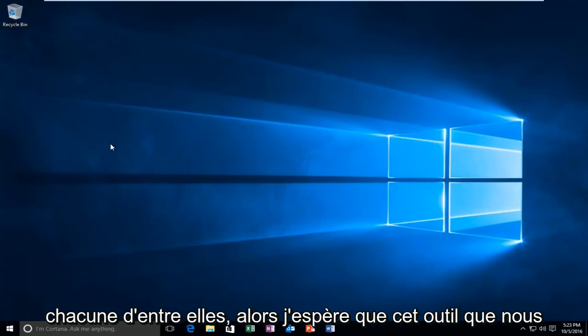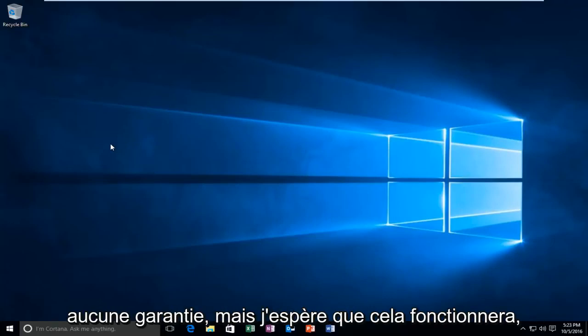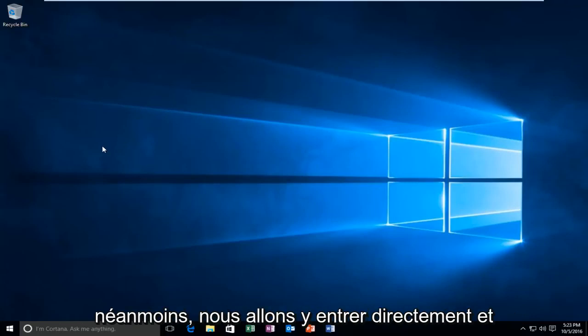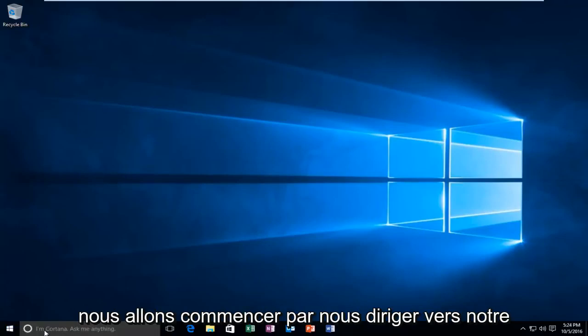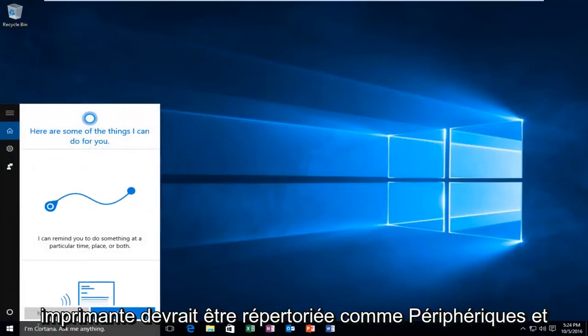So hopefully this tool we are going to run today will work for you guys — no guarantees, but hopefully it will work. It's a very good first step nonetheless. So we are going to jump right into it and we are going to start by heading over to our Start menu and we are going to type in "printer".